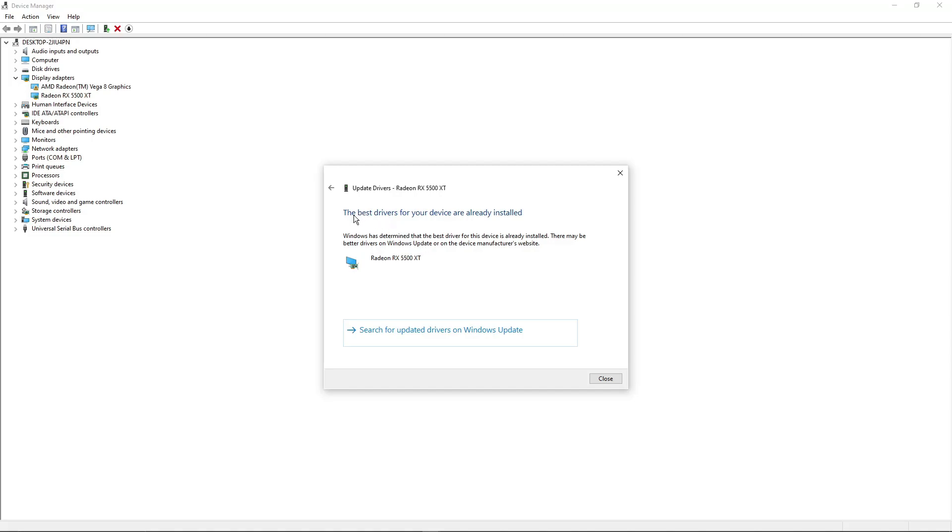And as you can see, the best drivers for your device are already installed. That means I have the updated drivers here. If you don't have it, you should update it to the latest one.